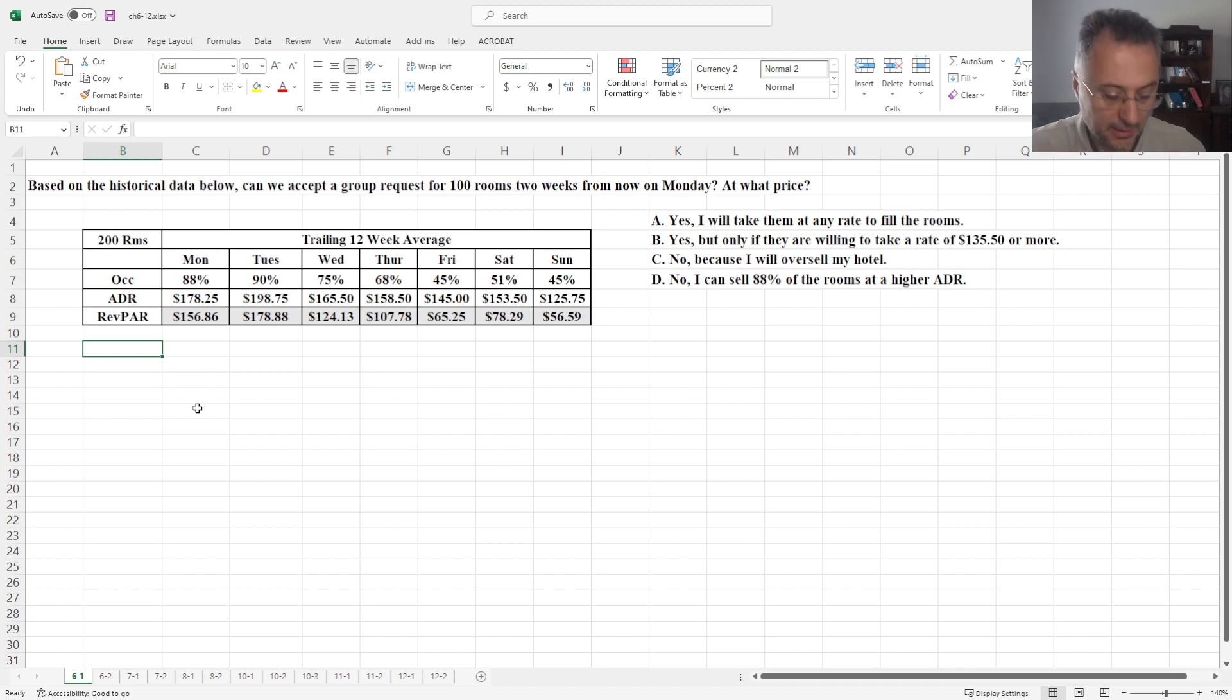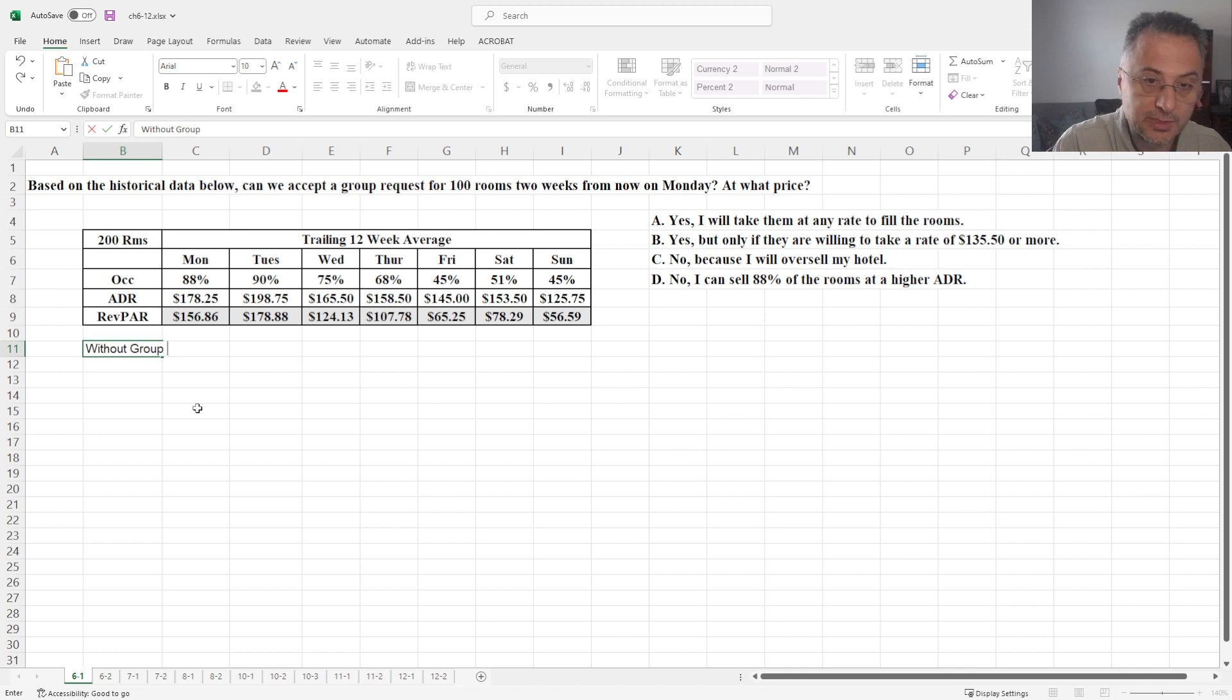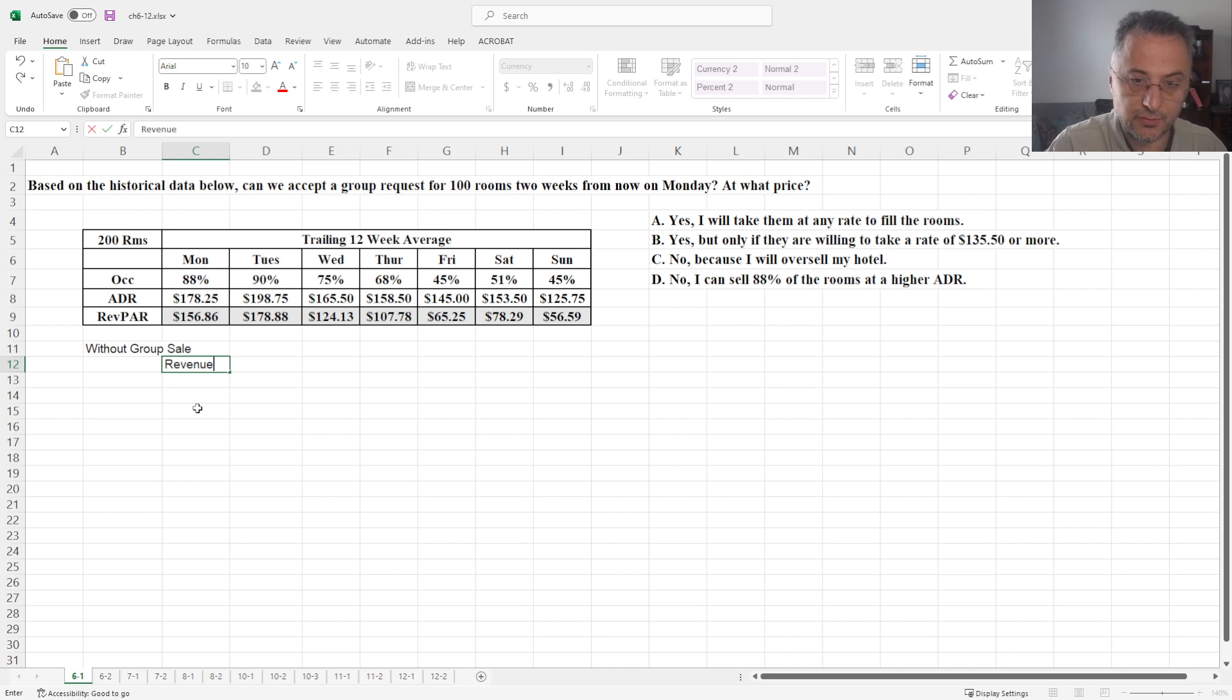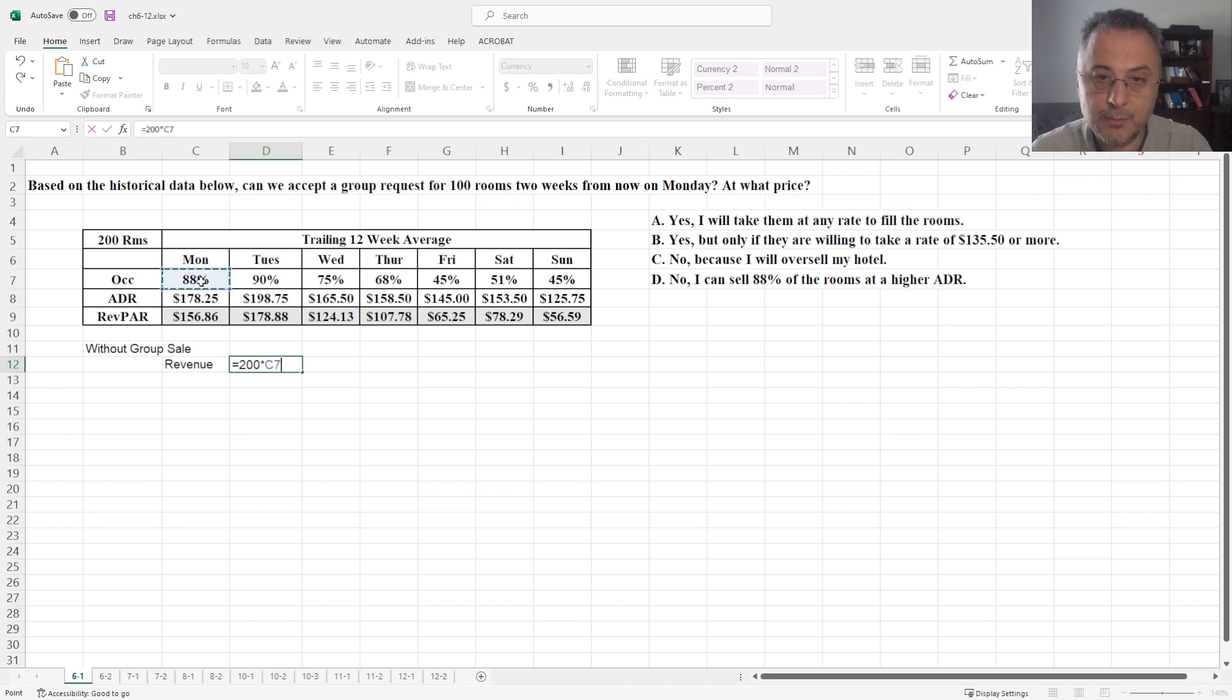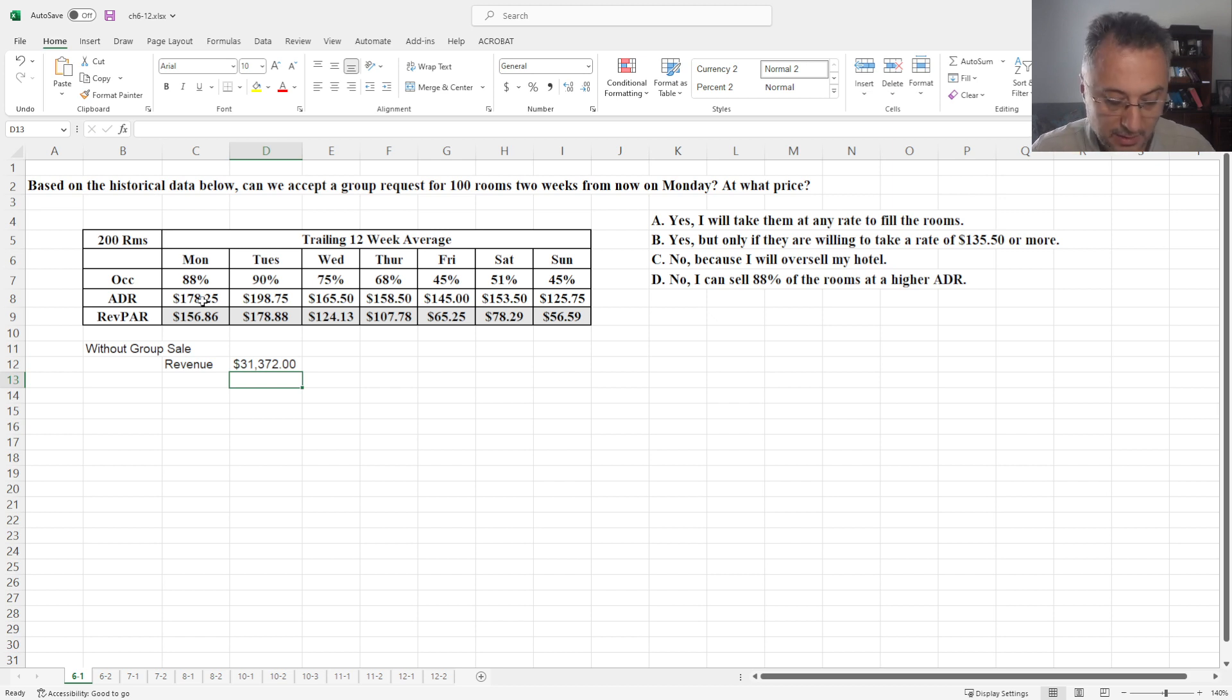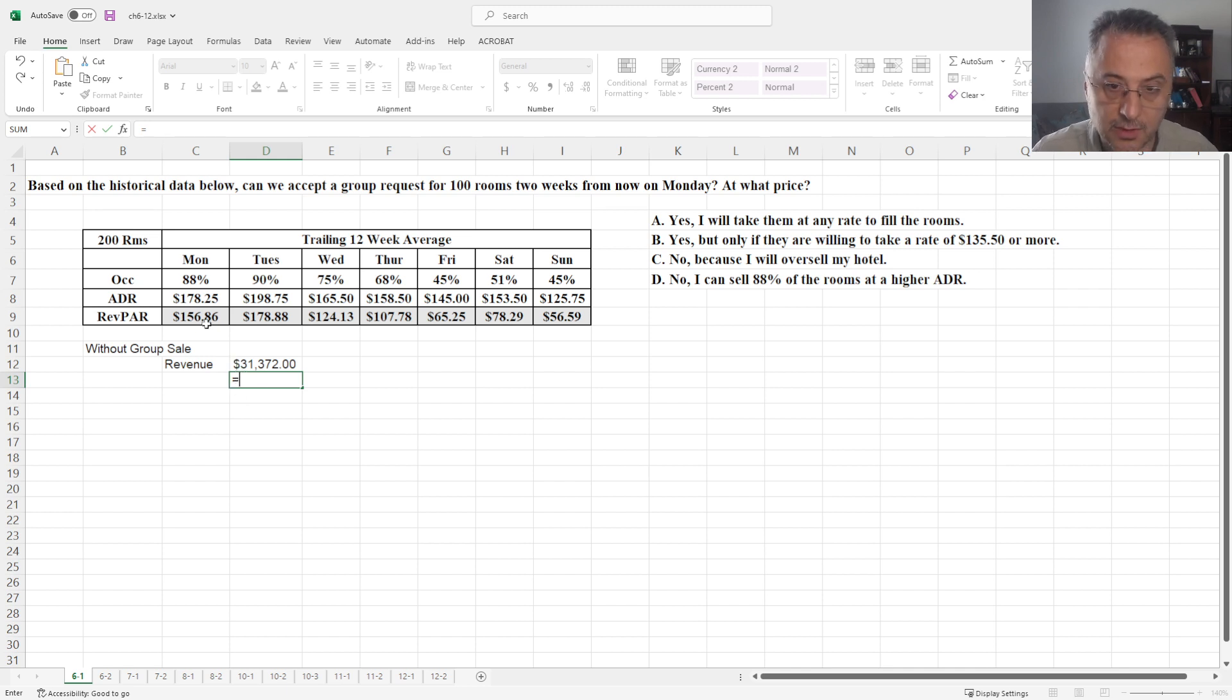Or we can multiply occupancy times ADR. So there are two different ways. Let's do the calculation without group sale. Let's calculate the revenue first. So the revenue is going to be 200 rooms times the occupancy times the ADR is going to give us the total revenue.